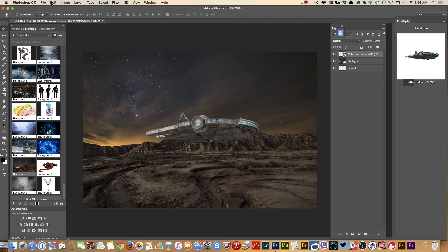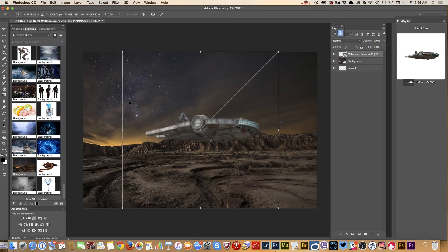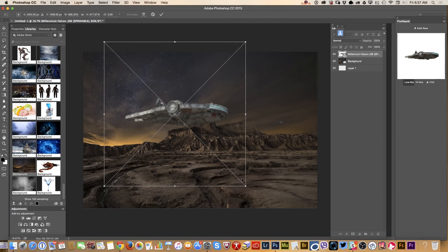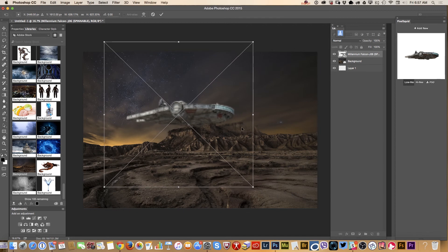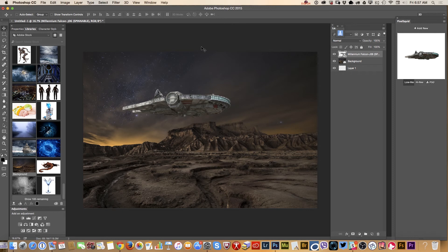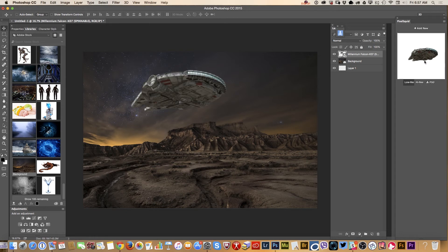I will resize my 3D object using the free transform tool. I can make it bigger or smaller, depending on what I want to do. Something like that — yes, I like it.